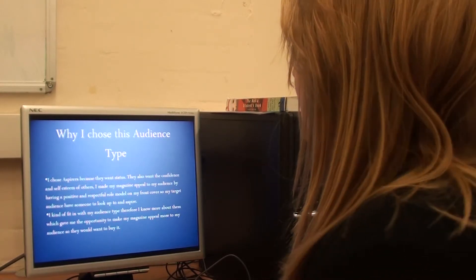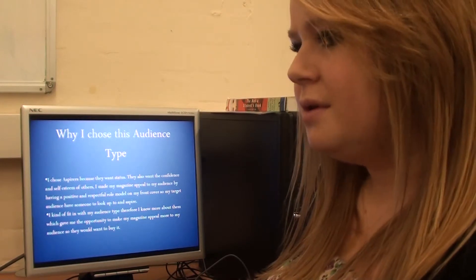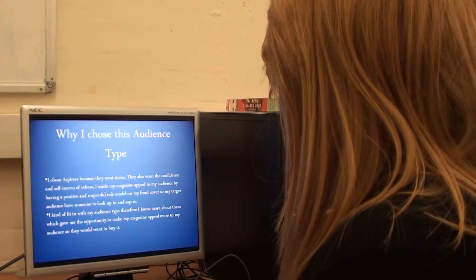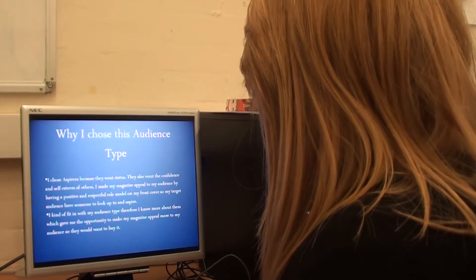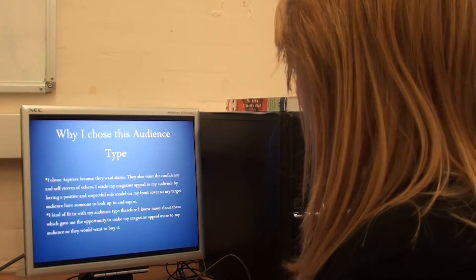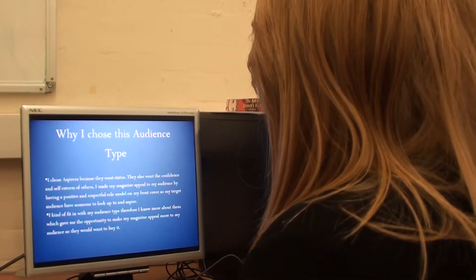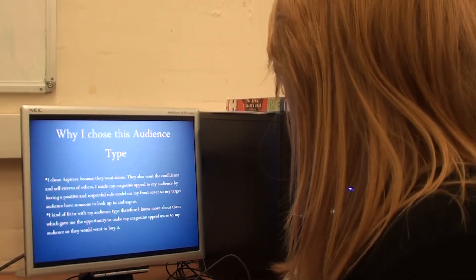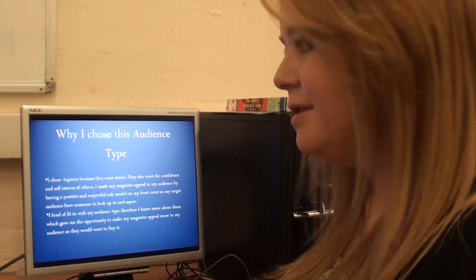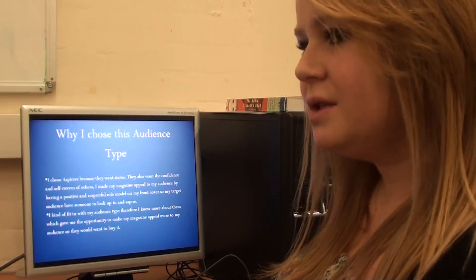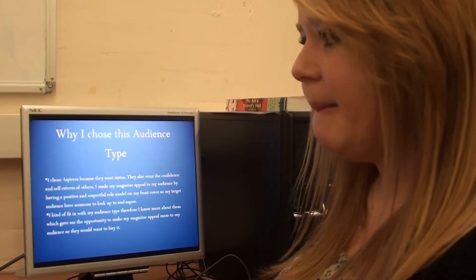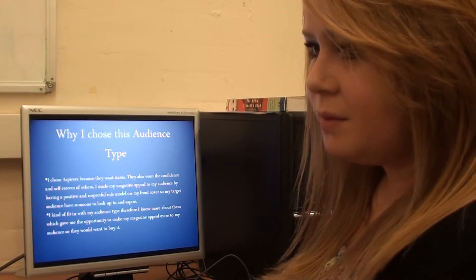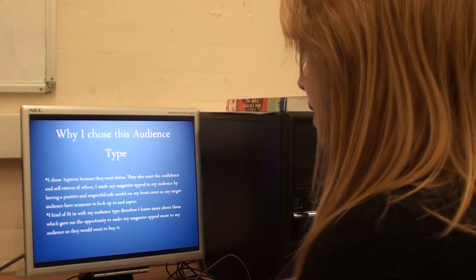Why I chose this type of audience? I chose aspirers because they want status. They also want confidence. I kind of fit in with this target audience because I'm a student. Therefore, this gives me more knowledge. Are you an aspirer as well, do you think? I'd say yeah, a little bit because I do like to have some designer stuff and things like that. And do you think an aspirer is more likely to spend money on things like magazines? Yeah, because they want to fit in. They want to be part of something.